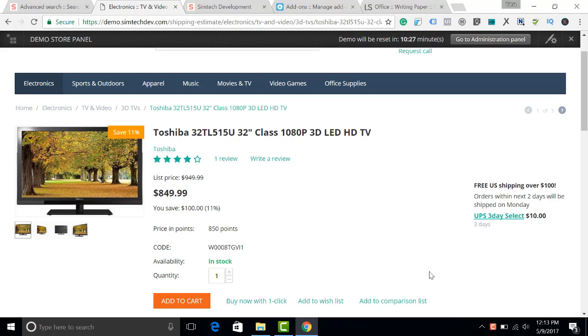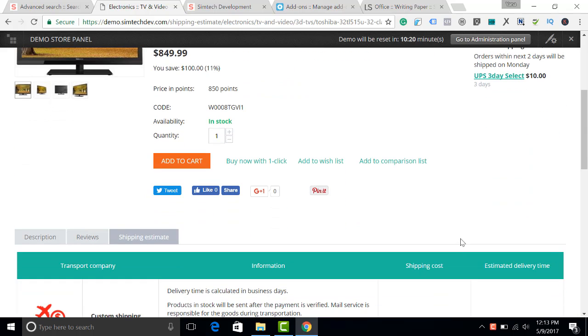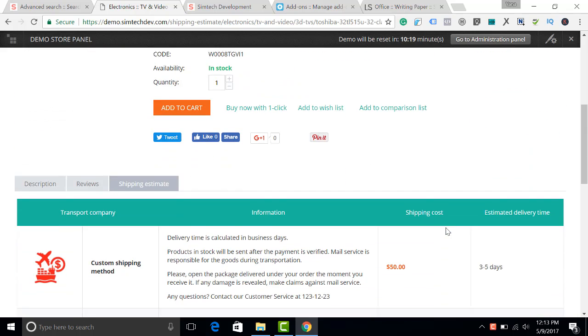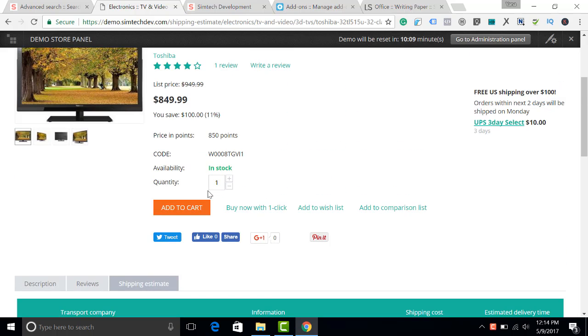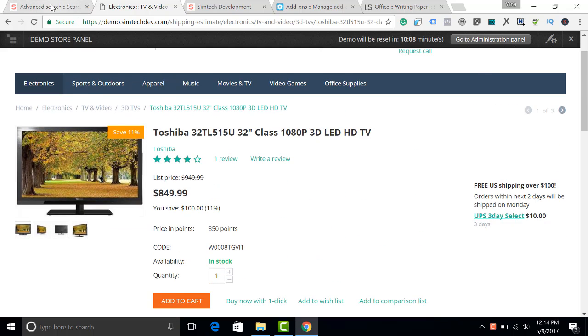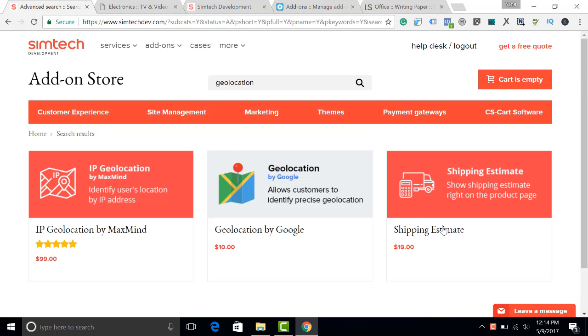Hi, today I will show you how to create a Shipping Estimation block on the product details page and how to create a Shipping Estimation tab where your customers will be able to see all the available shipping methods for this product. I will show you how to do this with the Shipping Estimate Add-on by SimTech Development.